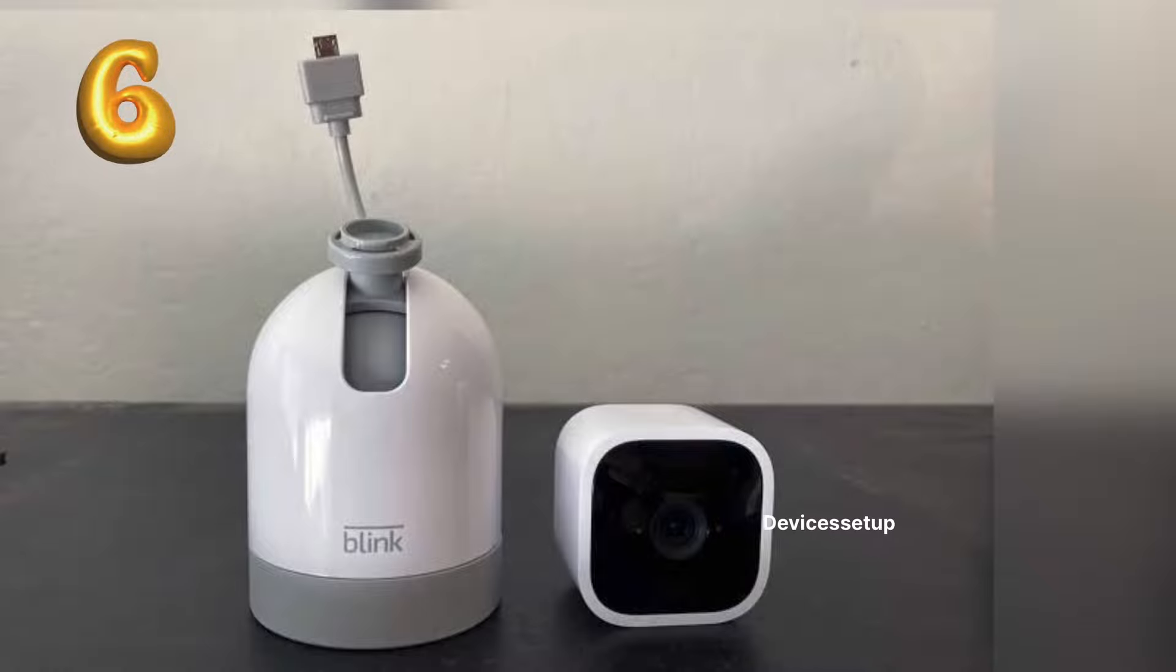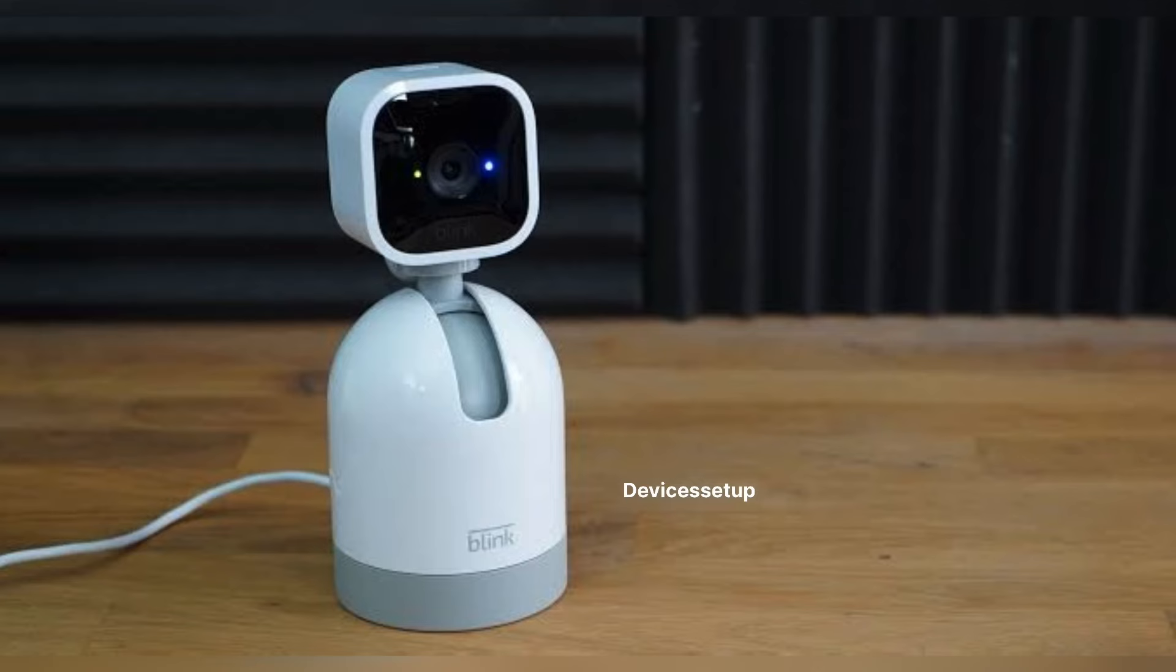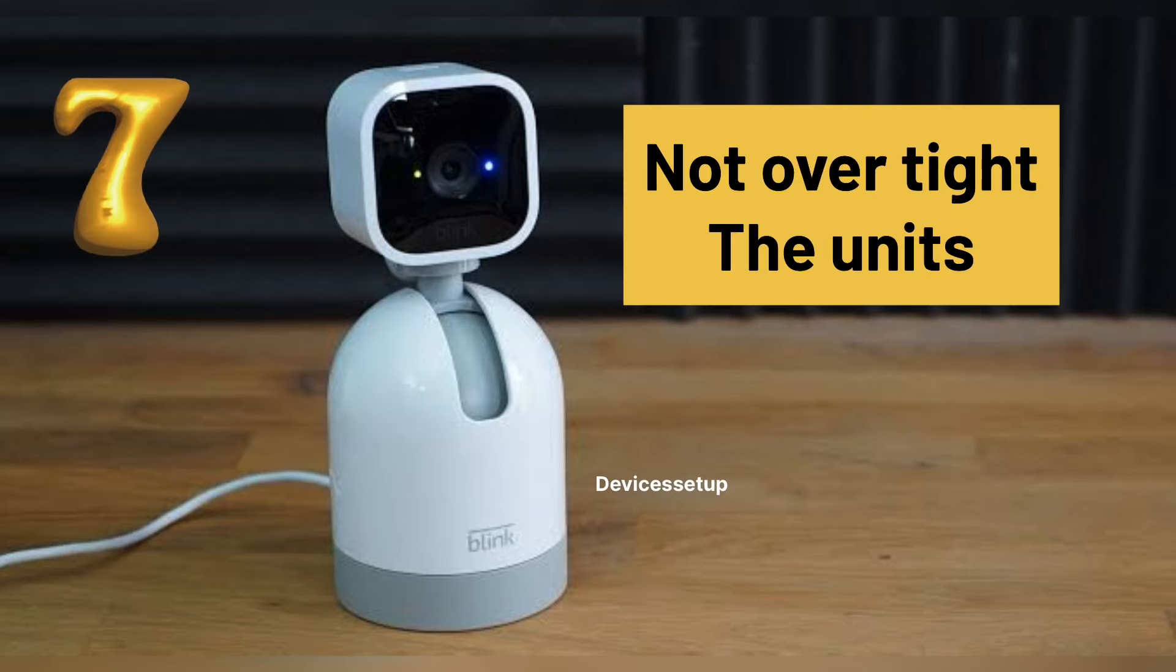Sixthly, try to remove the mount screw and hold the unit in your hand and then hit calibrate. Seventhly, make sure you have not over tightened the unit.